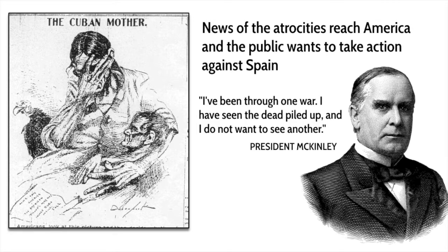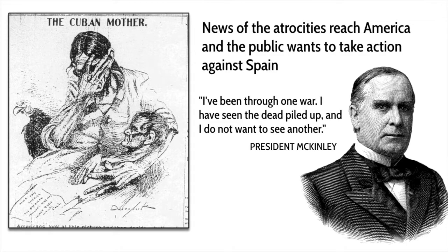The news of these atrocities reaches America, and with the newspapers publishing stories and pictures of the suffering Cuban people, the American public wants war with Spain. The American people feel a sense of empathy and sympathy for the Cubans, thinking back to the time that the American colonies rebelled against England. So there's a feeling of brotherhood between the Americans and the Cubans, and the American people are kind of pumped up and want to go to war.